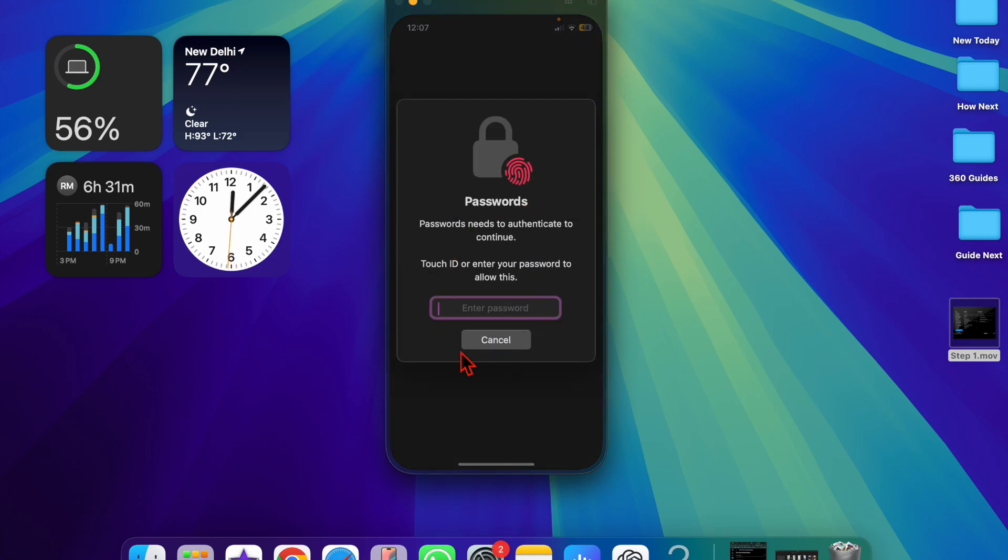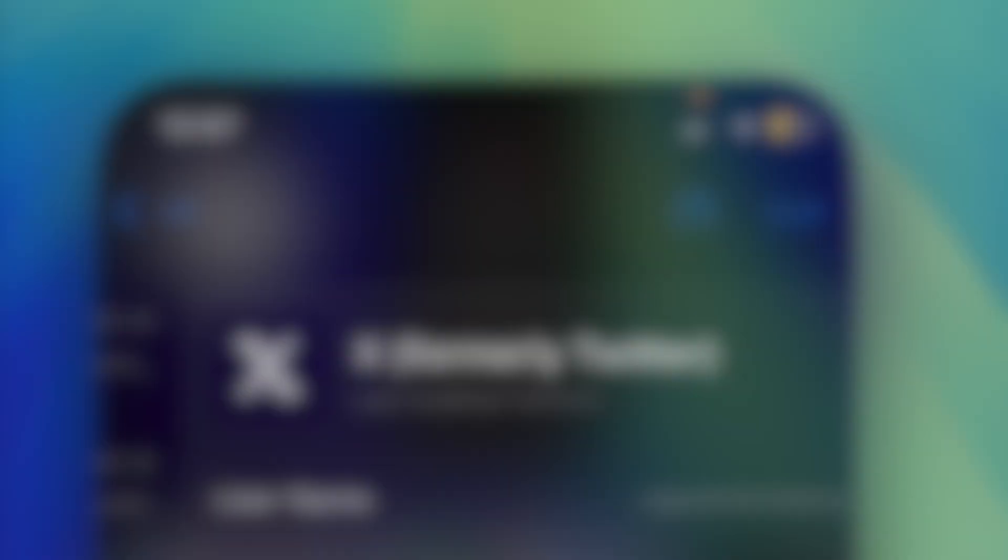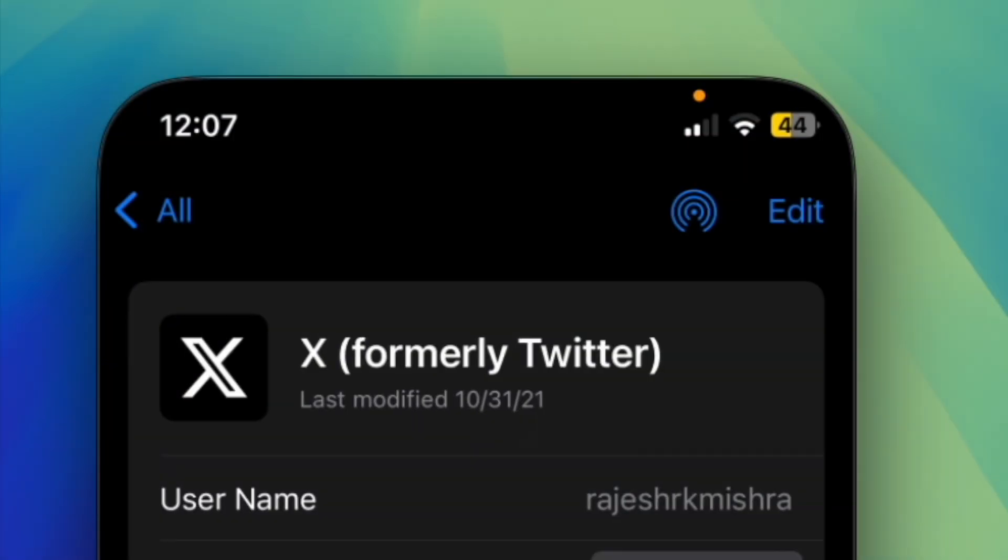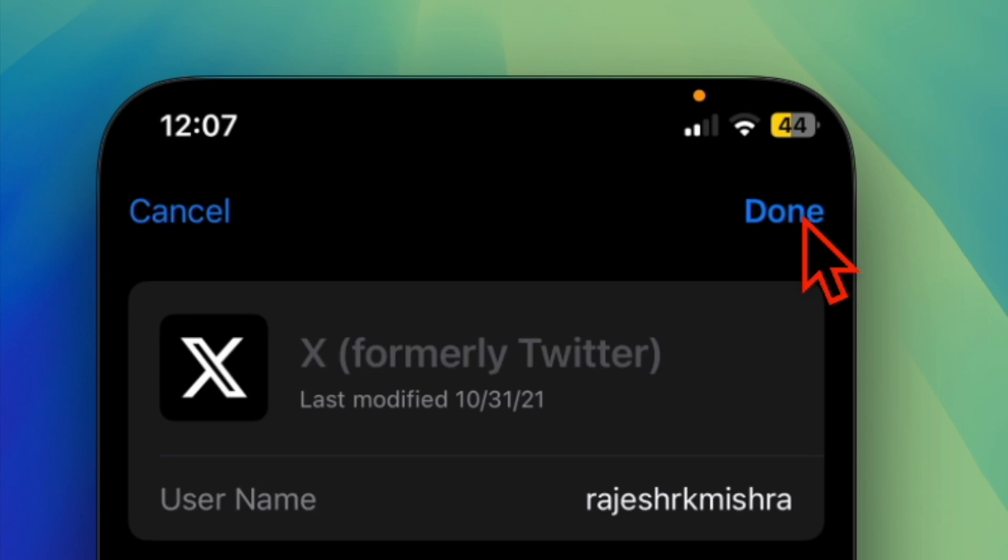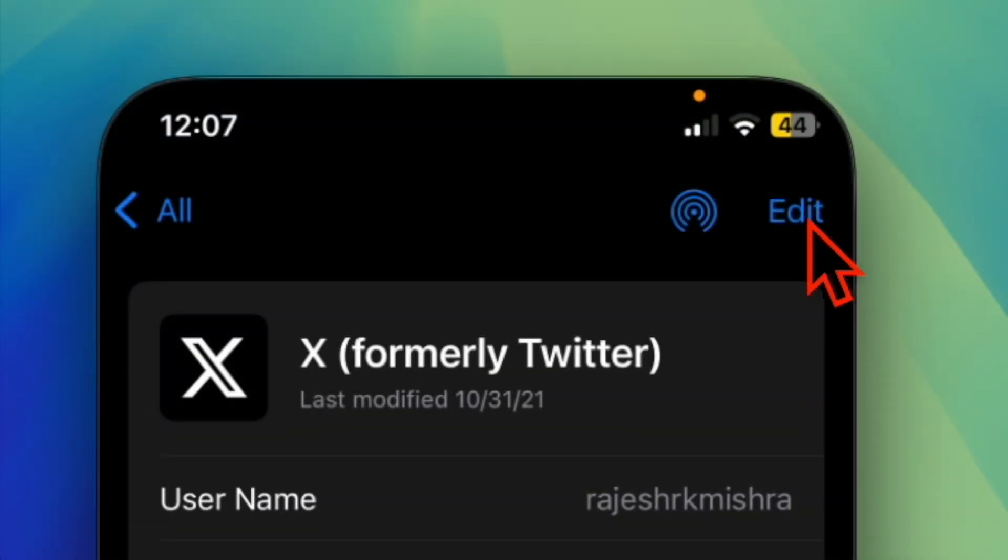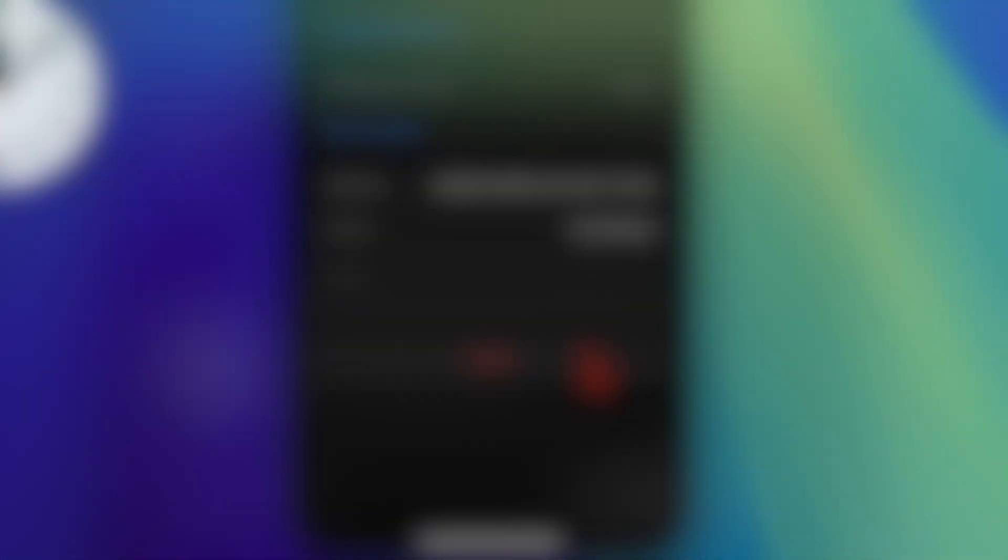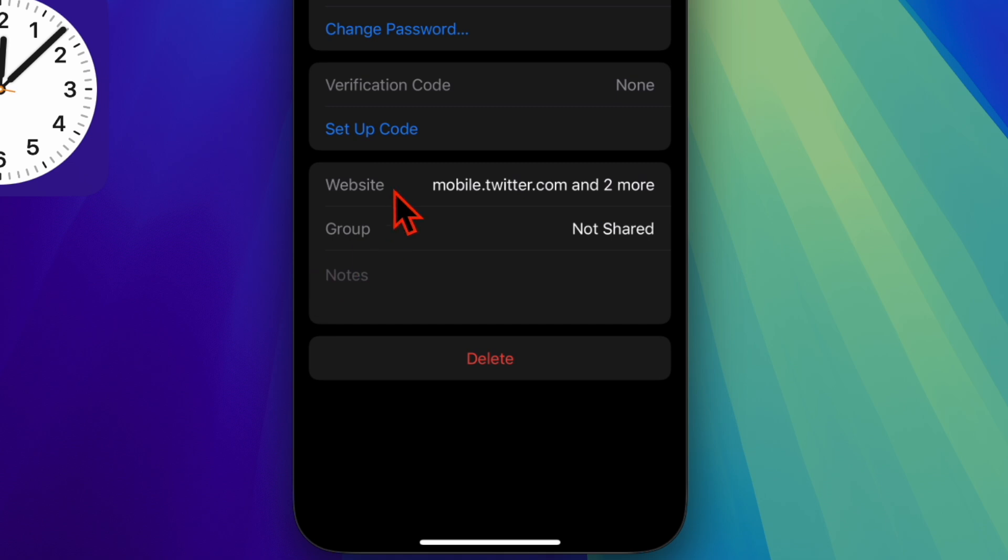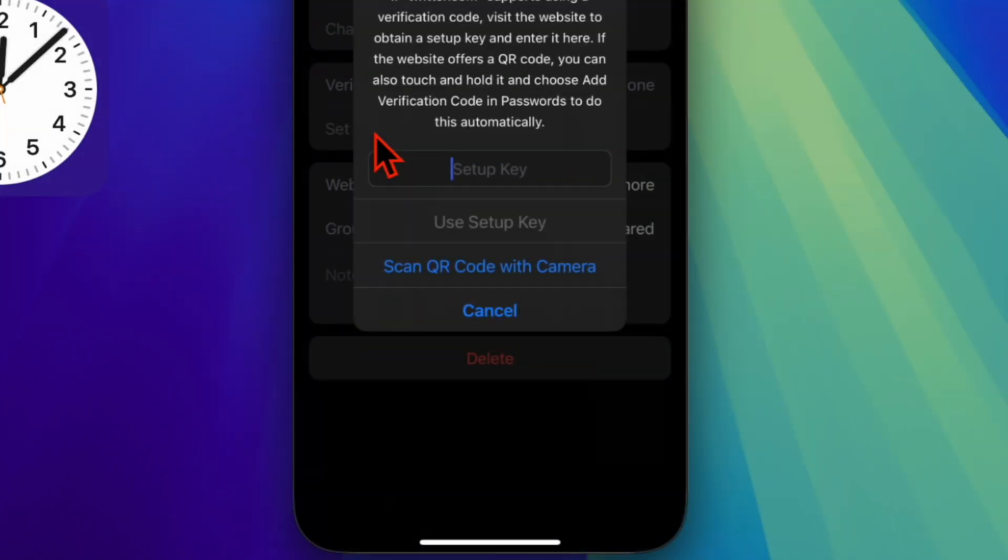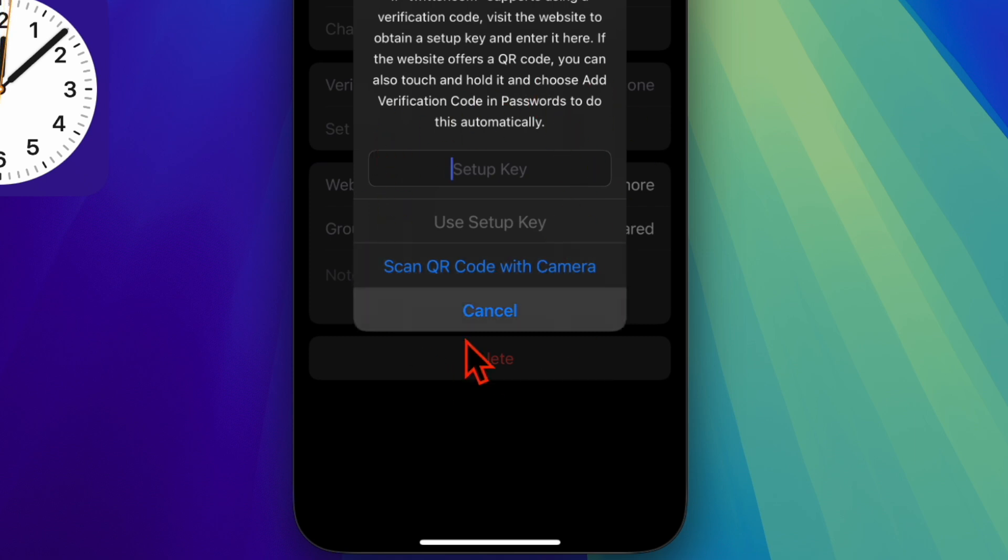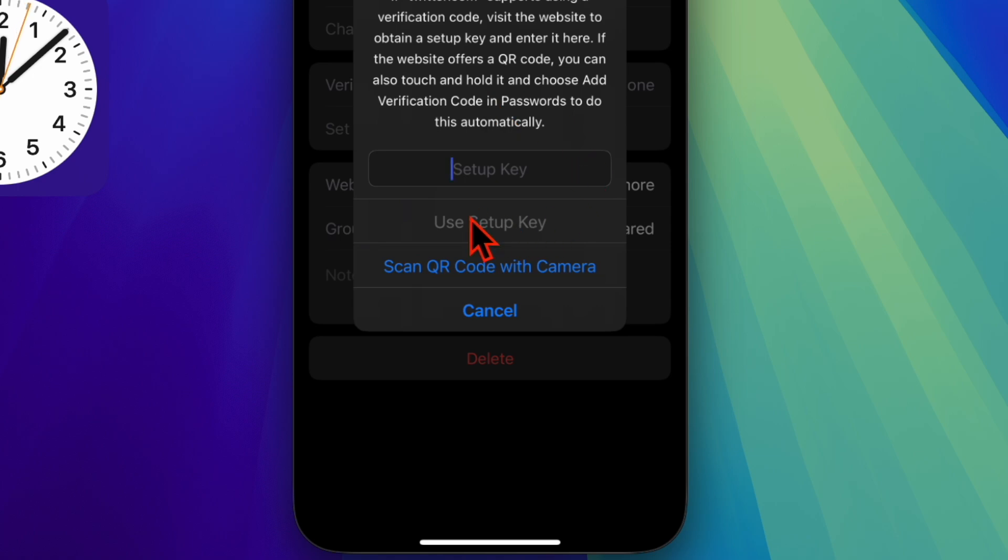To get started, launch the Passwords app on your iPhone or iPad. Using the search bar, find the account in question and select it. Then tap on the Setup Verification Code option, followed by either Setup Key or Scan QR Code with Camera as needed, and follow the instructions.